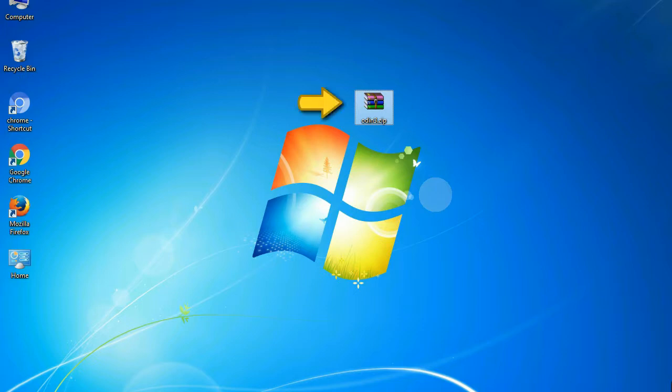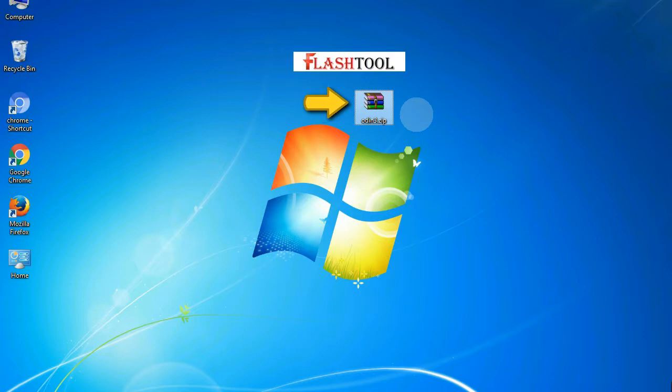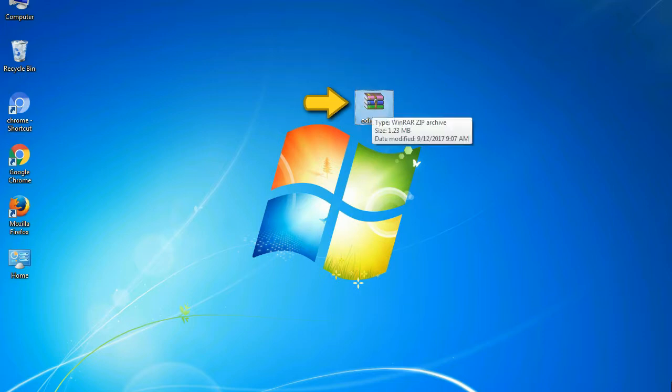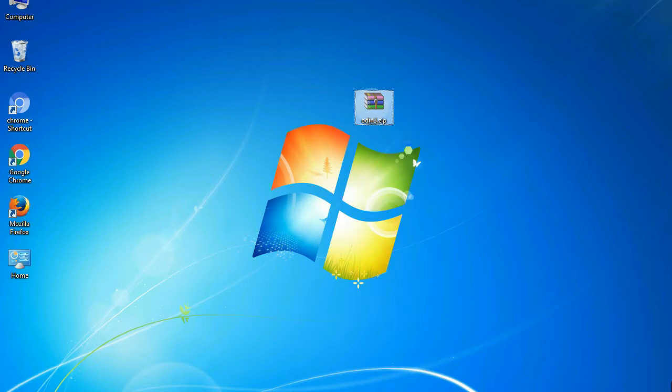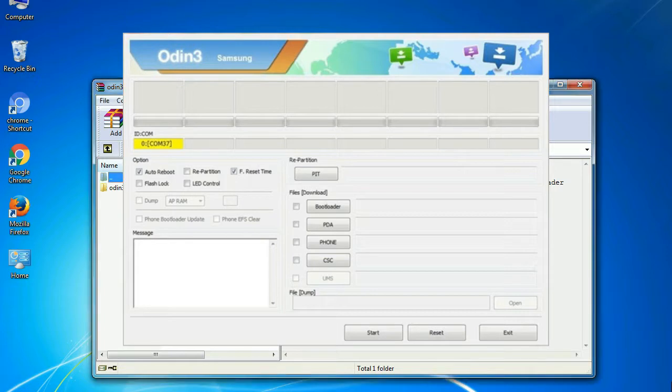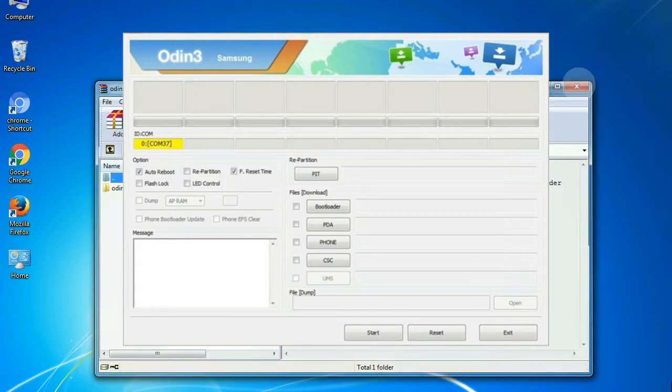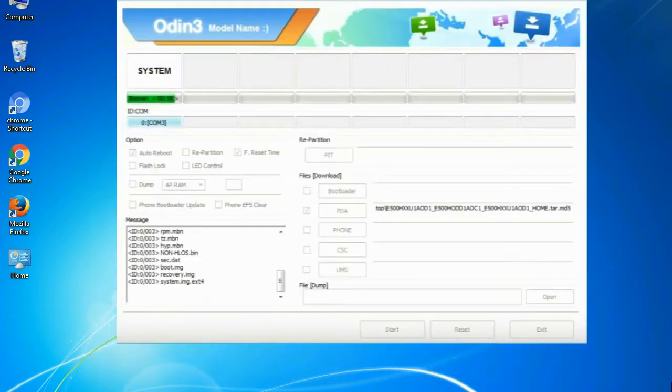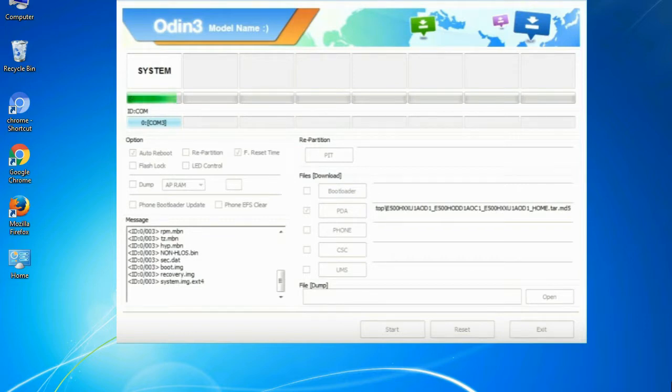Odin is a firmware flashing software developed and internally used by Samsung. It is believed that instead of being released by Samsung officially, the tool was leaked accidentally. And thanks to the leak, this effective tool is now widely used by Samsung users to flash firmware, recoveries, bootloaders, or modem files on Samsung Galaxy devices.